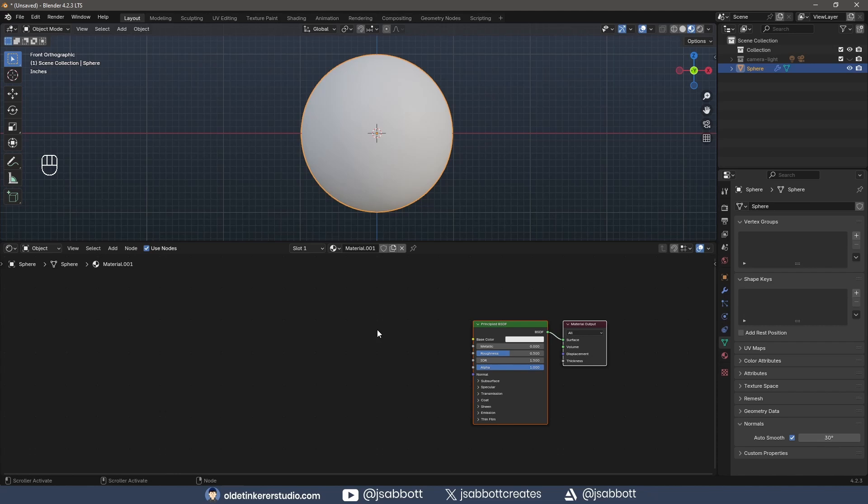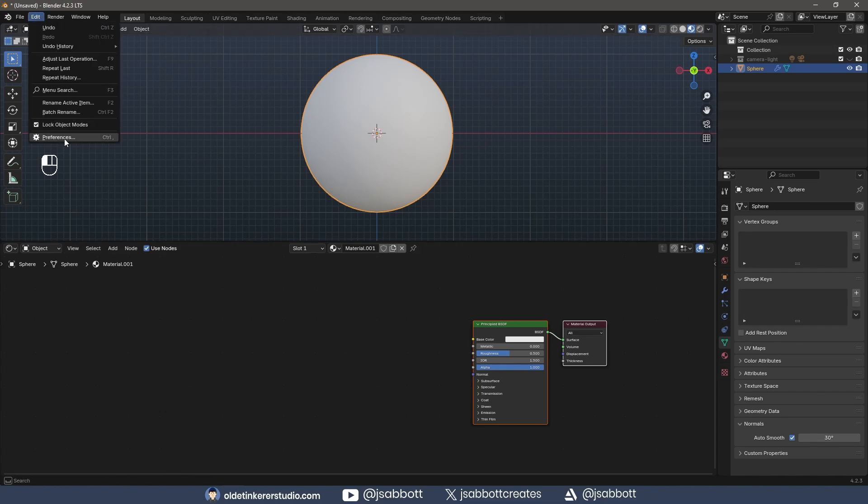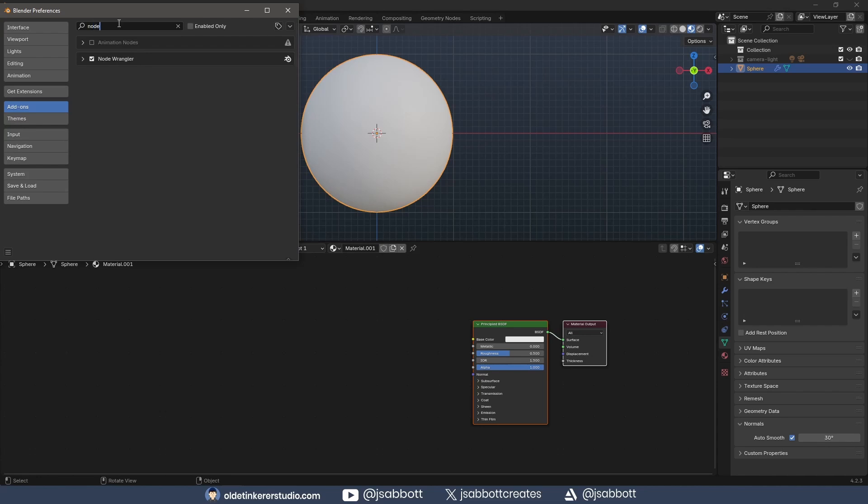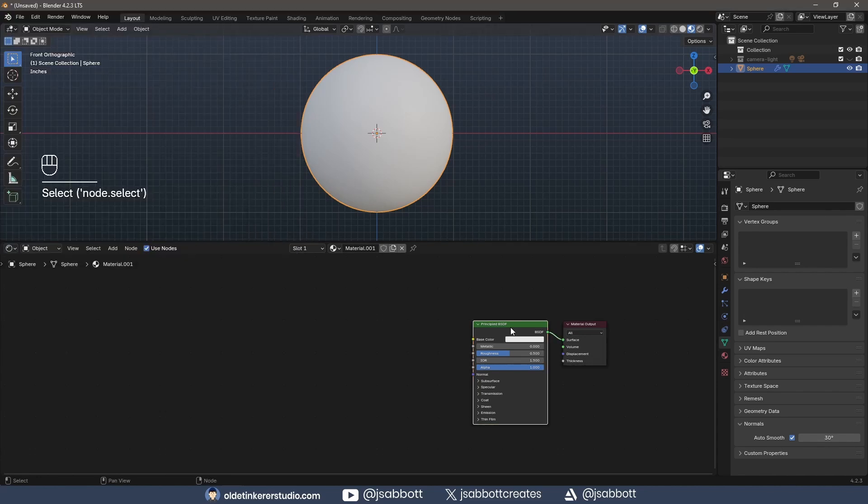Open the Shader Editor and make sure you have the Node Wrangler add-on activated. Select the Principled Shader and use Ctrl-Shift-T to bring in the textures.